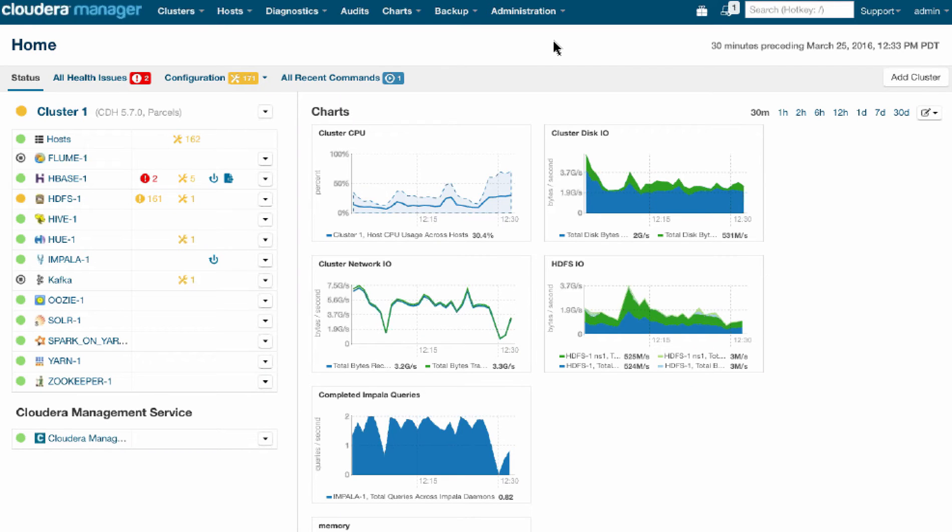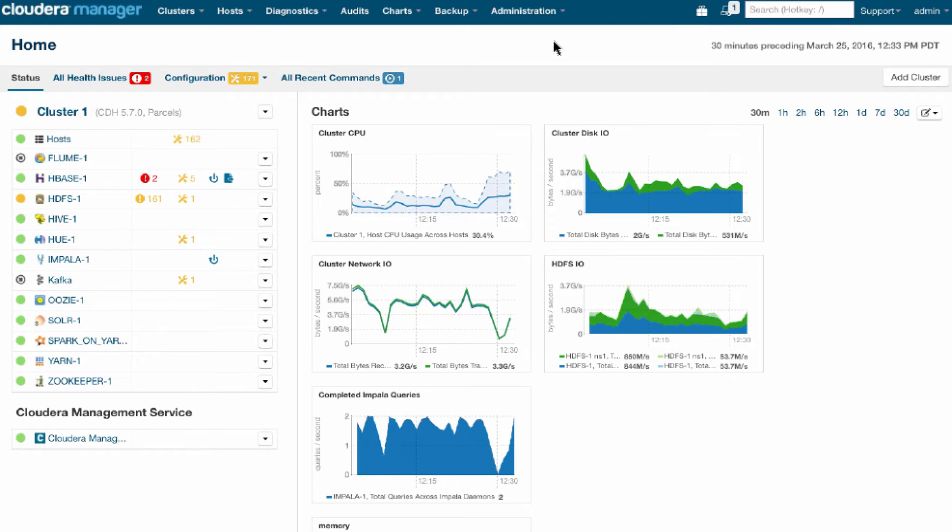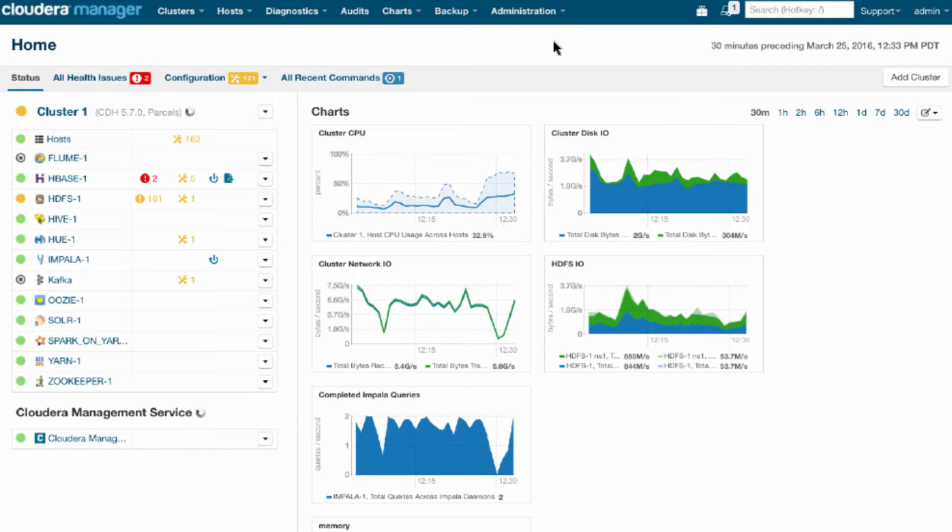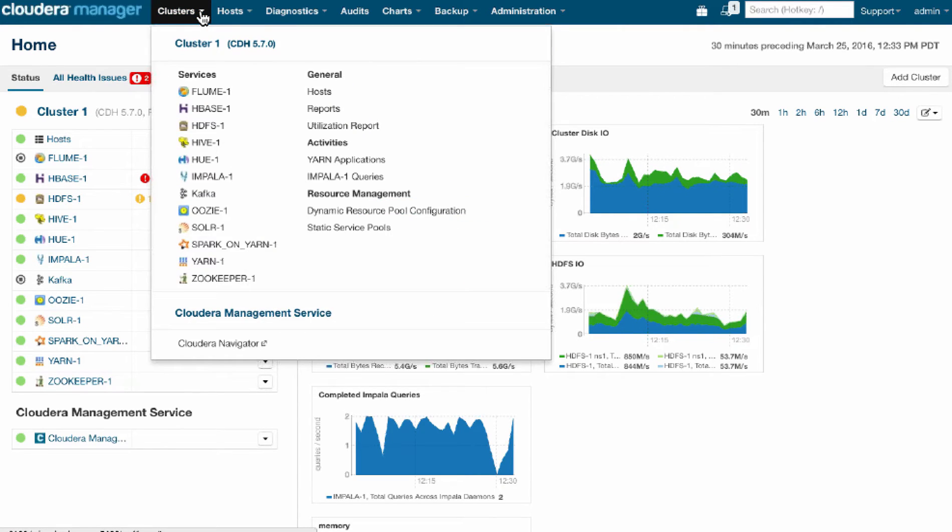I'm going to walk you through a quick demonstration of cluster utilization reporting within Cloudera Manager. Administrators and users of Cloudera Manager historically will be familiar with the fact that Manager gives you very good insight into current workloads running on your cluster, as well as the health of various services and physical infrastructure.